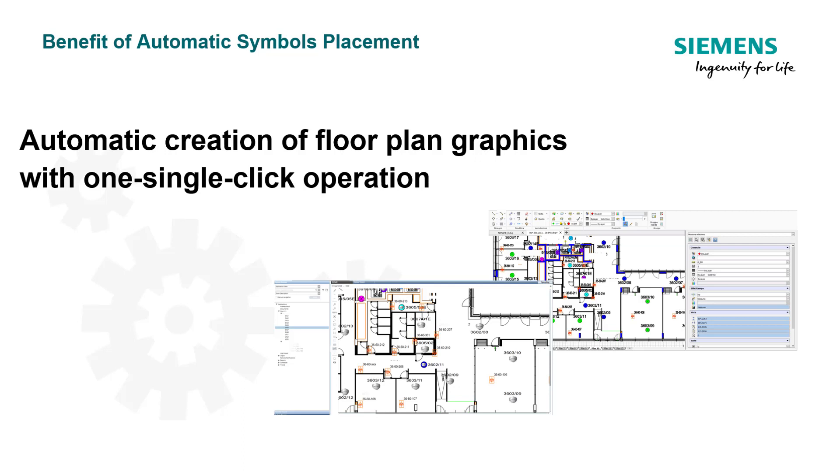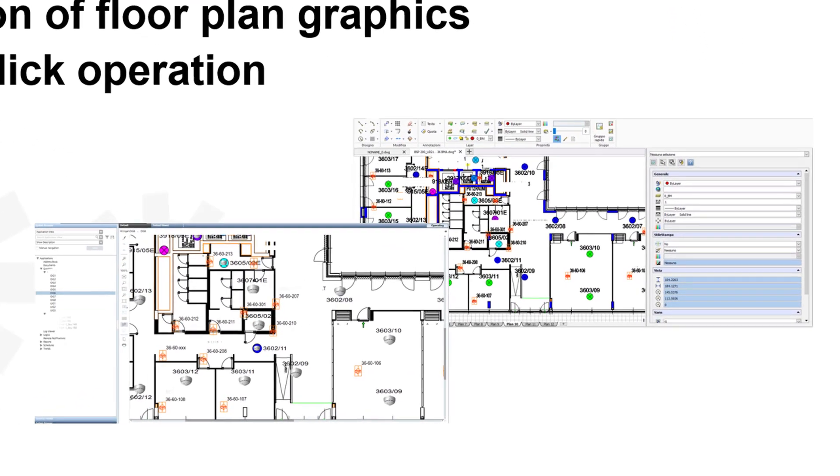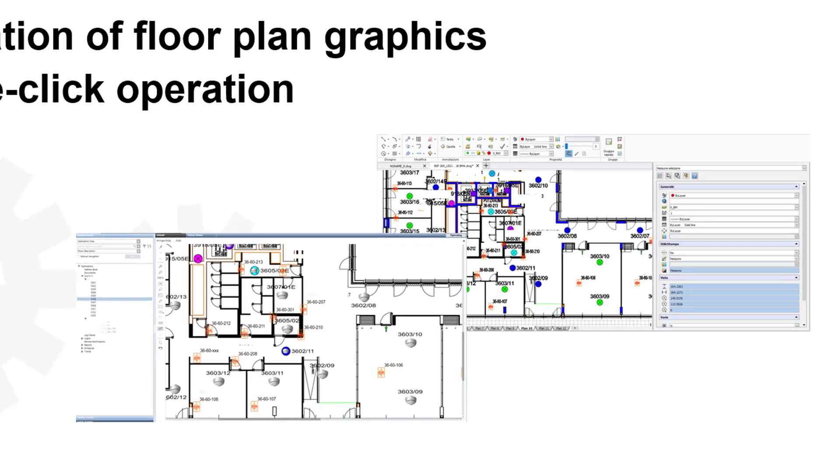The system will automatically import the CAD files as a background and place the symbols corresponding to each object on the newly created graphics. This procedure needs the CAD files and object information as input.